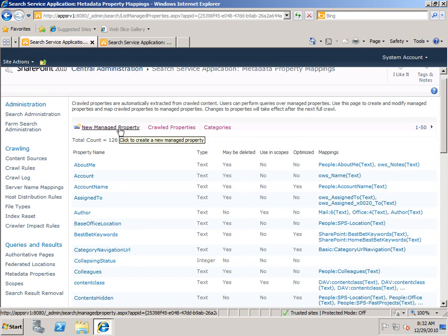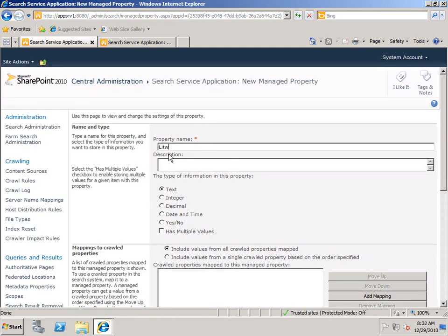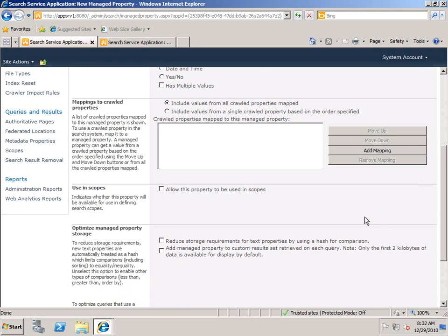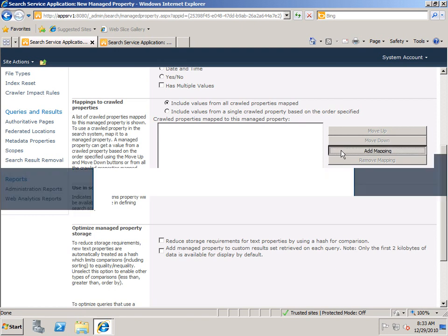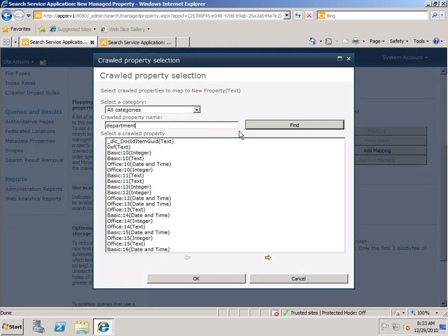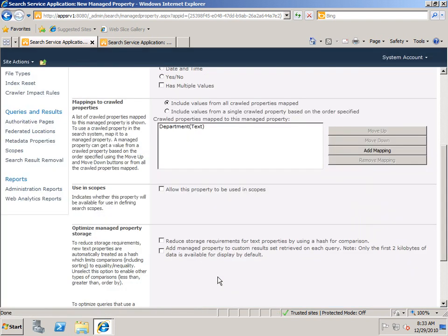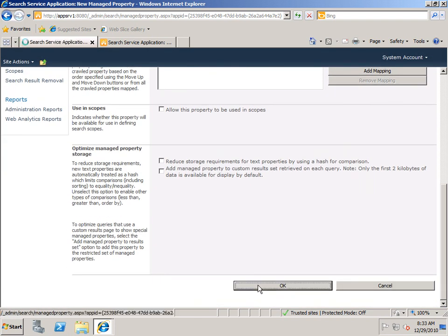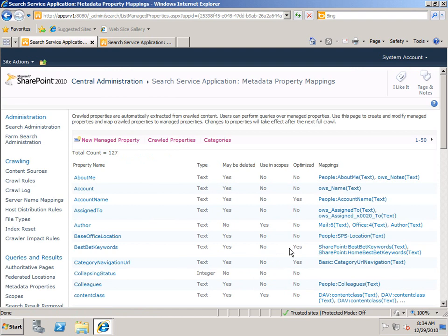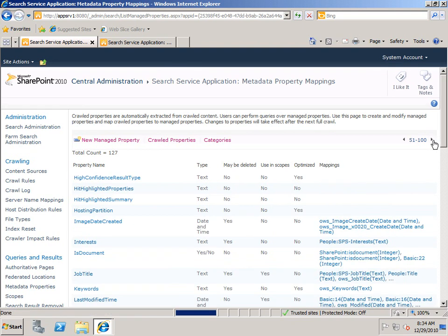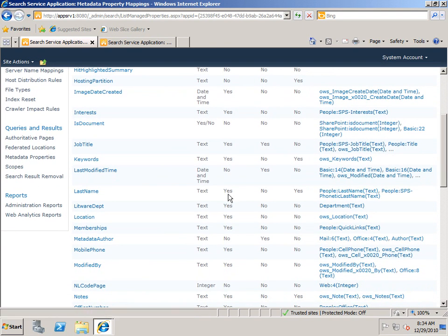If I go up to New Managed Property, I'll call it Litware Department. It is a text value. The default here is to include values from all crawled properties mapped. In this case we're only mapping one, so we don't have to worry about that. I'm going to click Add Mapping, type my crawled property name, which is Department, and of course it's the top one that we want. Click OK, click OK again. And our new Managed Property Litware Department is right here, and you can see it is mapped to Department.